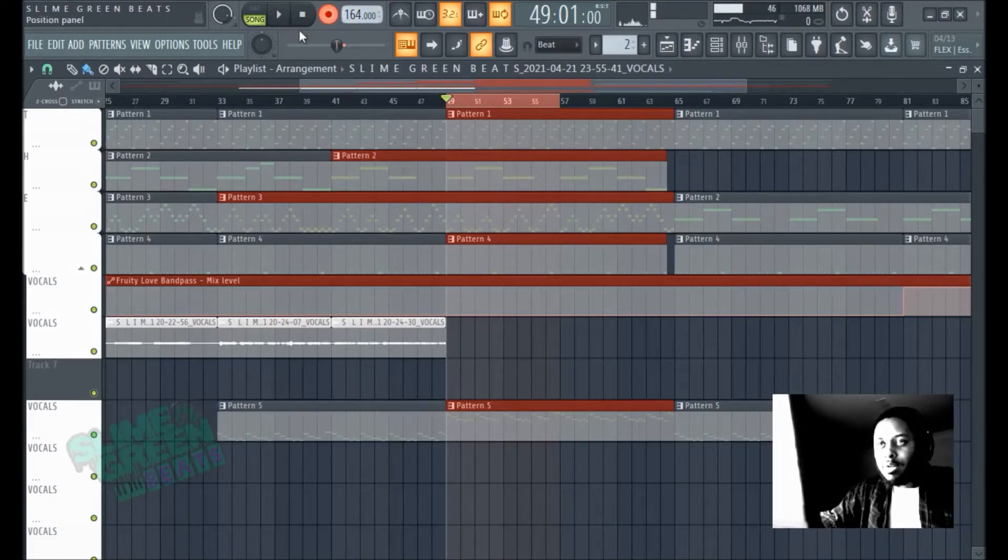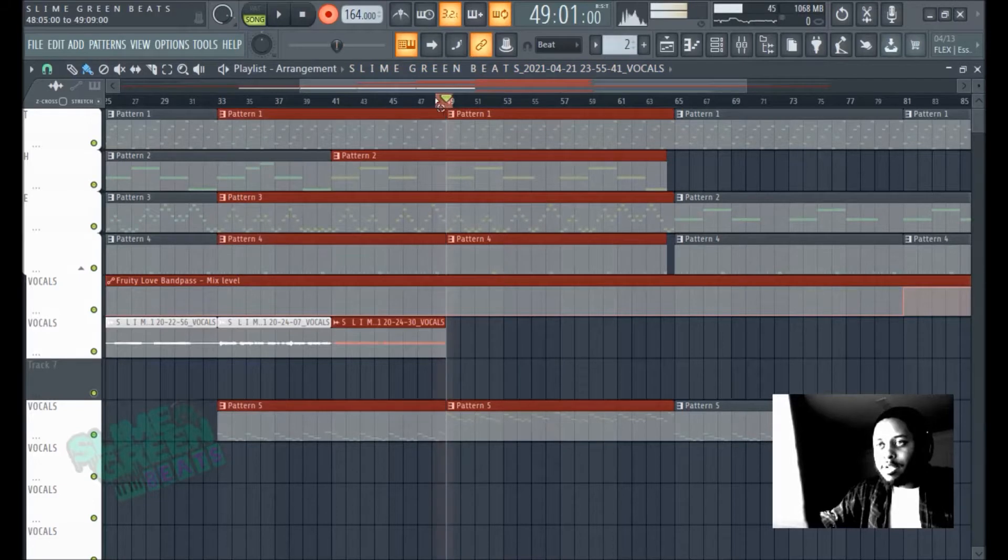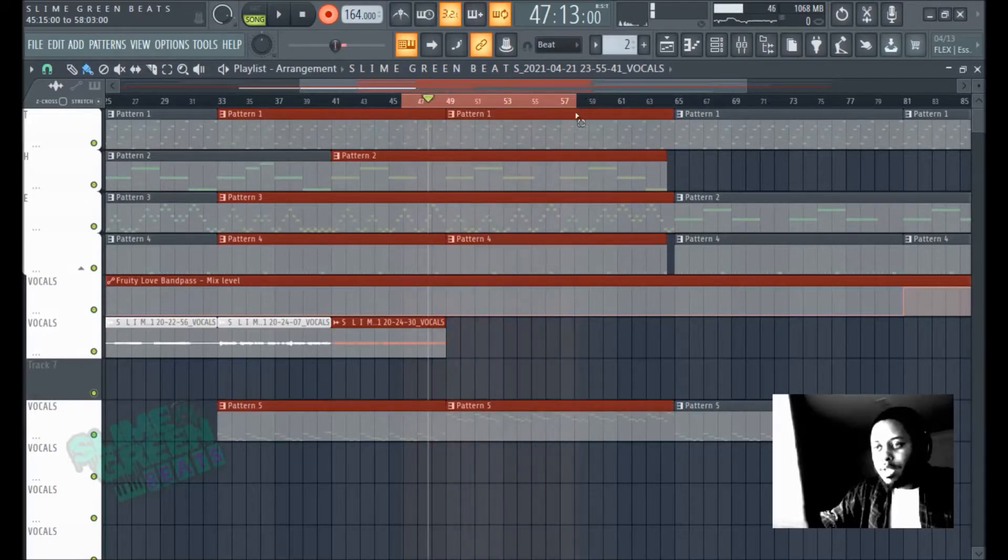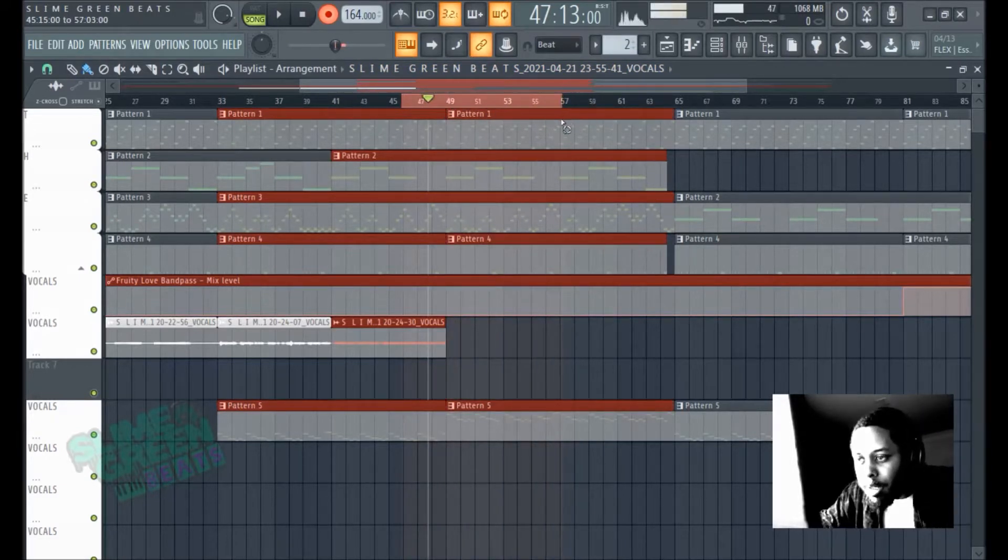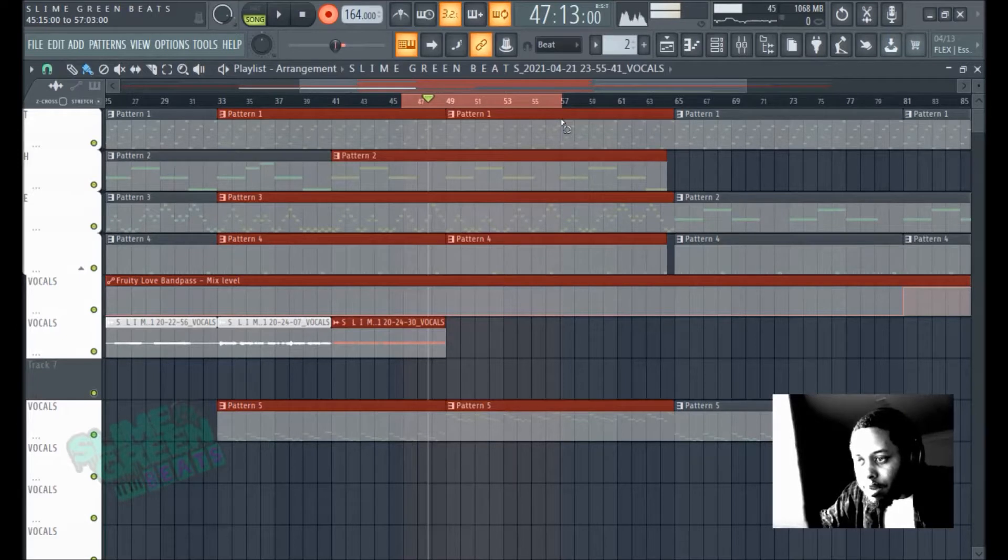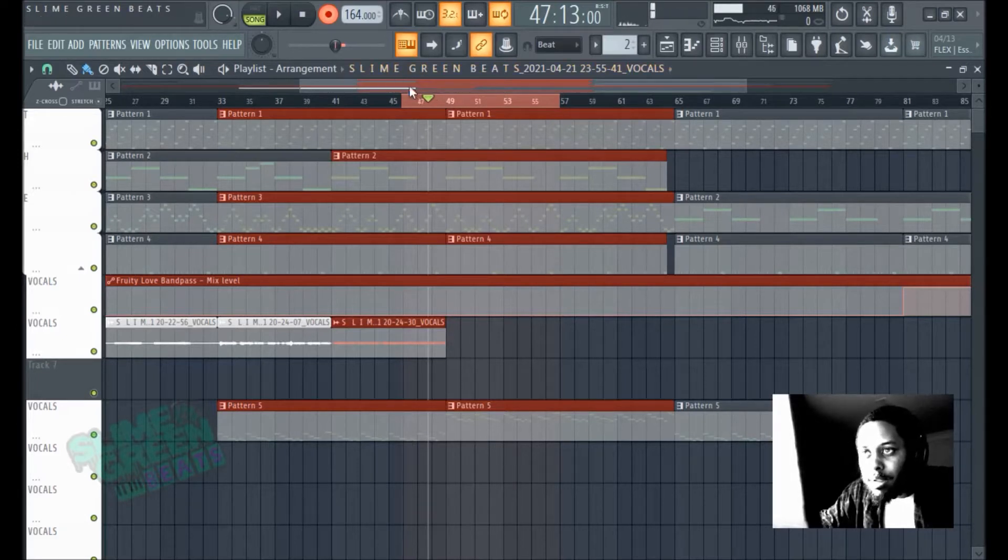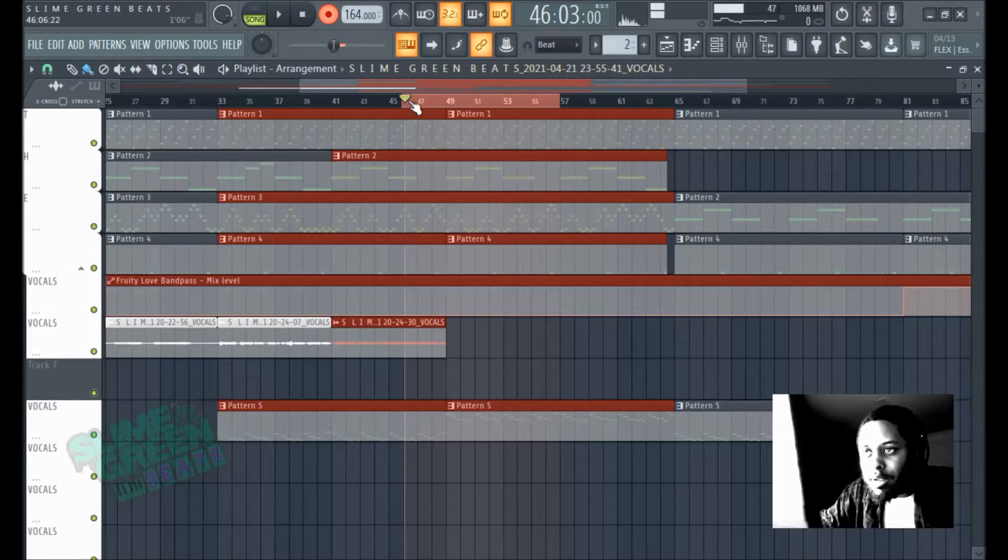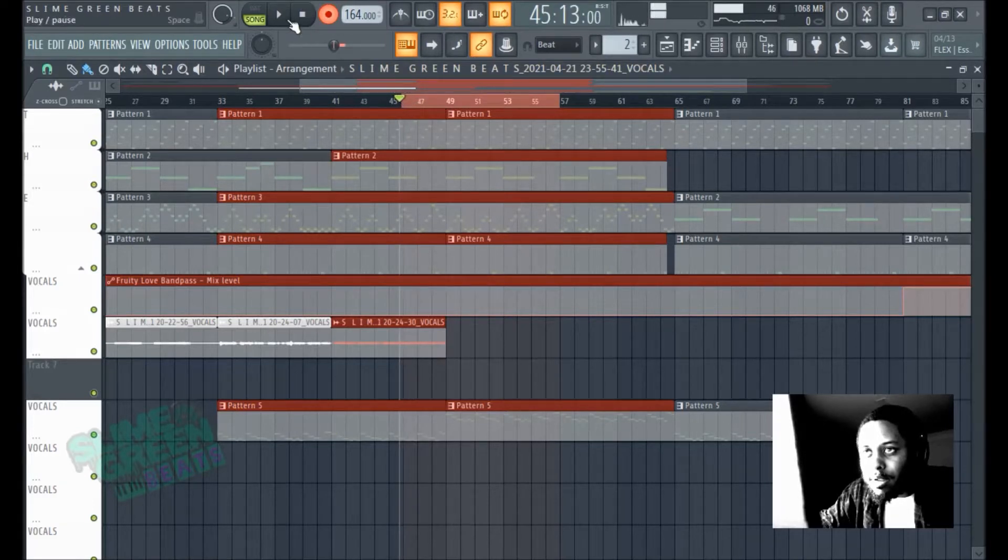So actually, let's extend this out here so we can hear a little bit of this part and then maybe cut it off. You'll see what I'm talking about. Alright, watch and learn. And go.